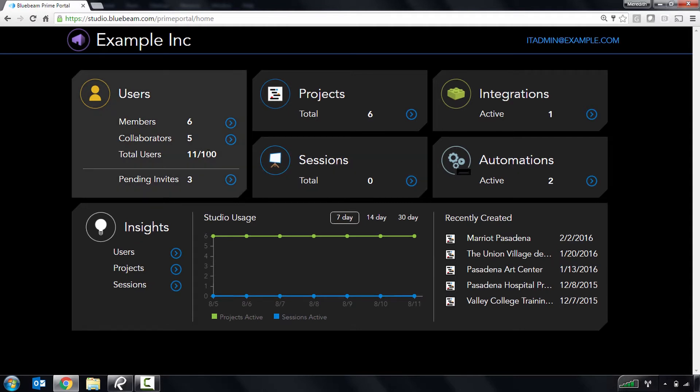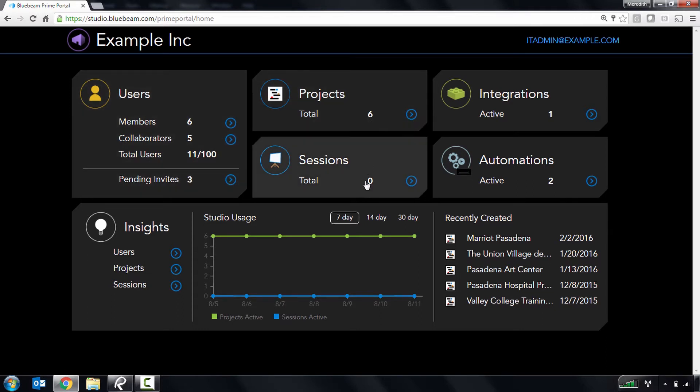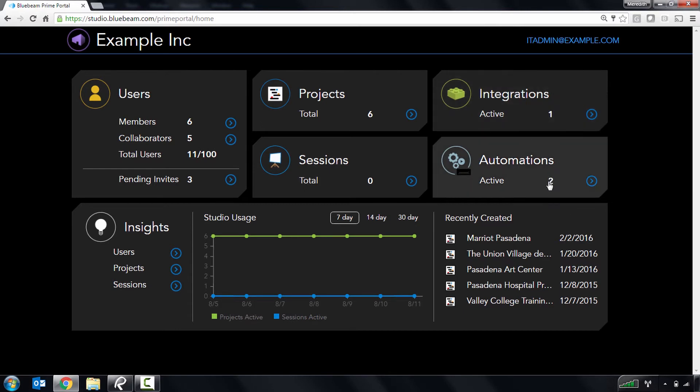where you can get a quick overview of your total users, managed projects and sessions, active integrations, and folder automations, along with a chart showing studio usage and a list of recently created projects and sessions.